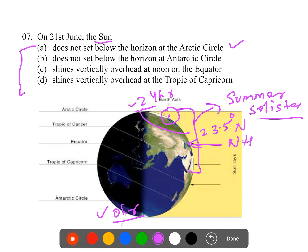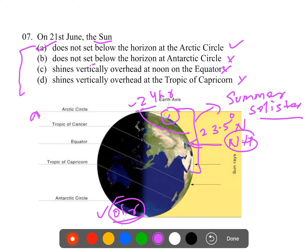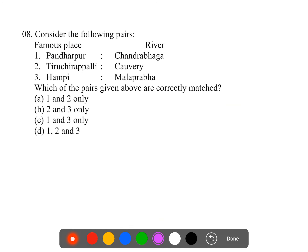Statement two: the sun does not set below the horizon of the Antarctic Circle - this is wrong because there is zero hours of sunlight; the sun sets there. Statement three: the sun shines vertically overhead at noon on the equator - wrong; it shines vertically over the Tropic of Cancer. Statement four: the sun shines vertically over the Tropic of Capricorn - also incorrect. Therefore, only statement one is correct, and the answer is option A.